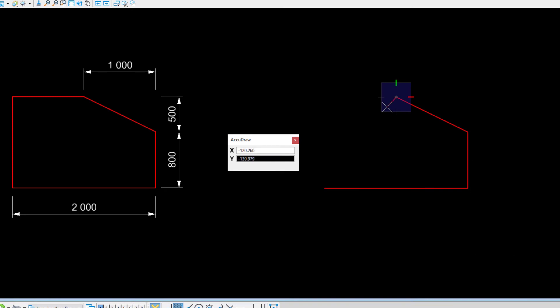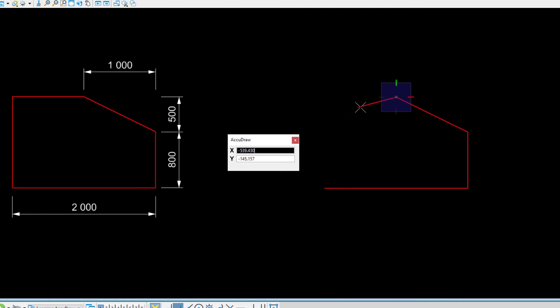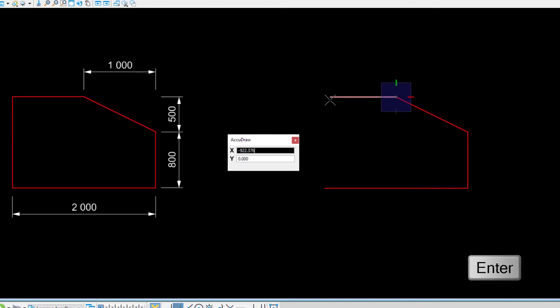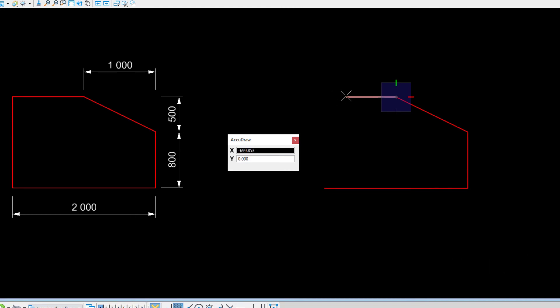The next vertex we'll be setting will be exactly above the start point of the object. Instead of entering a value to return to the starting point of this object, let's try something different. Move the cursor to the left and index to the horizontal axis. Press the Enter key to lock the cursor to the axis. The Y field is locked to zero and the cursor's movement is constrained to the X axis.